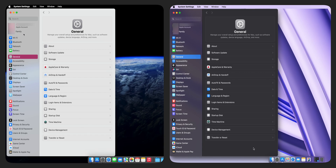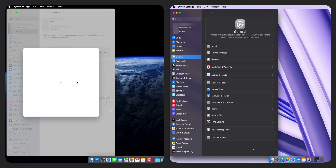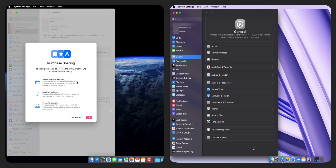Click on Family at the top. Find Purchase Sharing and click on it. If the family organizer hasn't enabled the family sharing option for your family, there is nothing you can do as a family member. Ask your family organizer to enable it first.